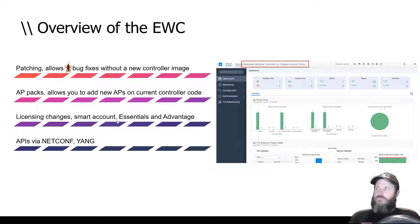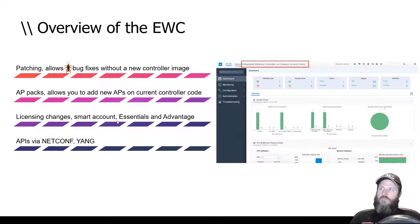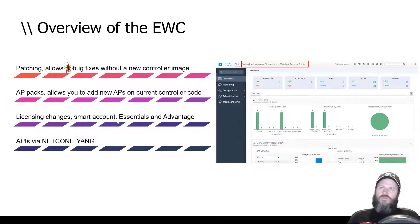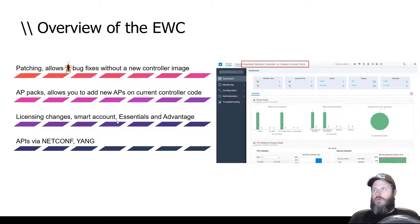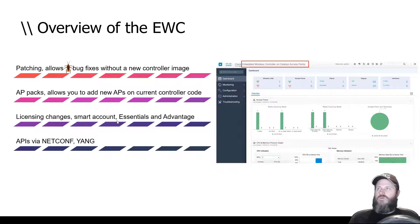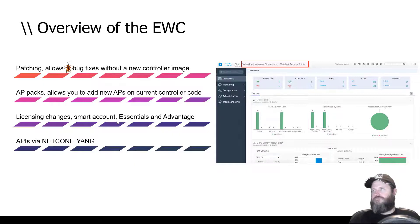You also get AP packs, which let you keep your controller code the same but add support for a new AP. Both of these features are really beneficial if you're in a scenario where you have to run certified, stable, long-term train code. You can still fix security vulnerabilities and run newer APs without going to bleeding-edge code. These are great features.